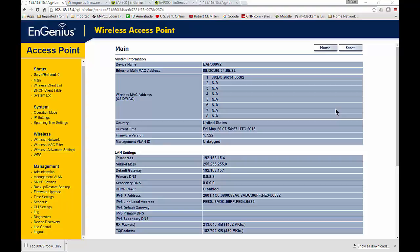I am in the EnGenius Wireless Access Point EAP 300, but you could be in any model of the EnGenius Access Point series. I'm going to show you how to see who's connected to your access point to see if it's the people that you want connected.